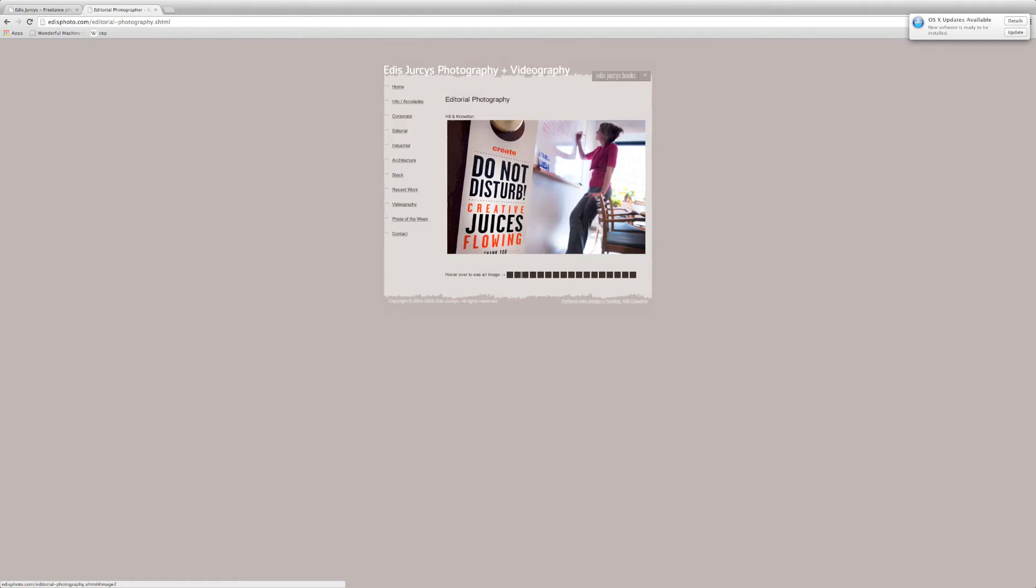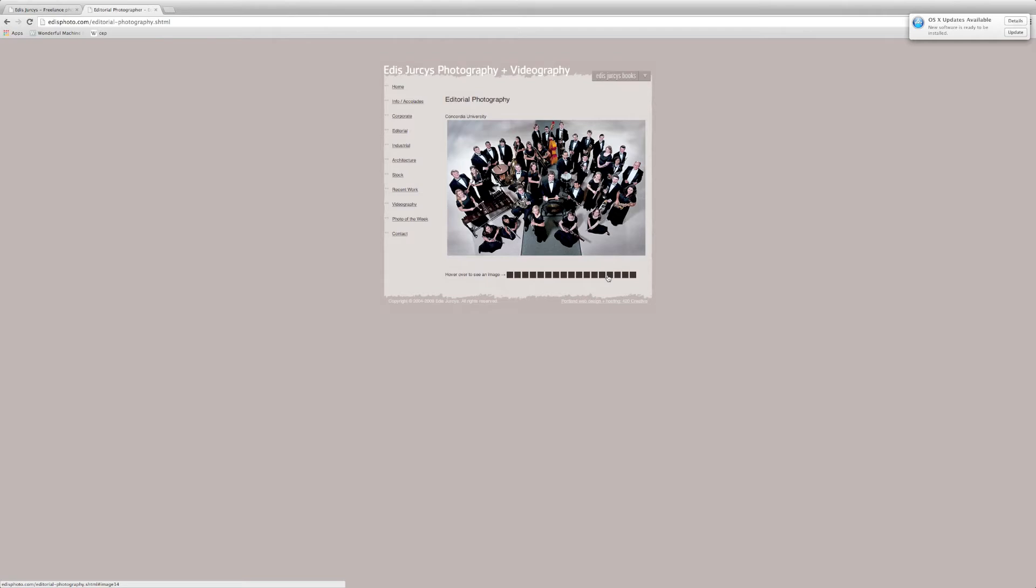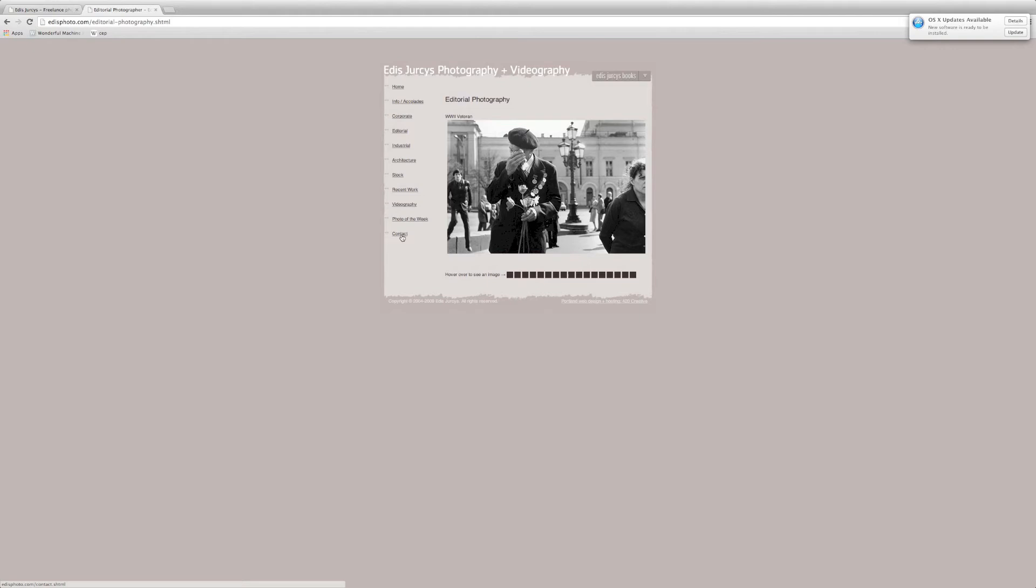So with editorial, just by looking at it, it's jumbled. There's education on here, which I think he does a really good education work. But it is buried within the editorial that clients who go on his website aren't going to know that Edis shoots education. So again, I think it's more about picking and choosing what he actually wants to shoot and then really displaying it for all of us to see instead of us having to click through all these and look at it.